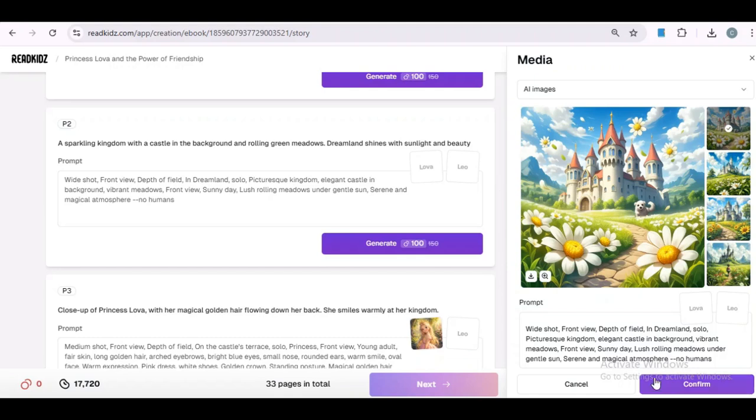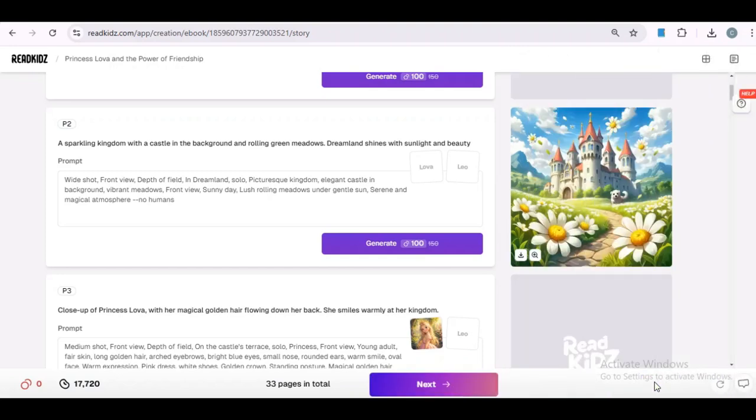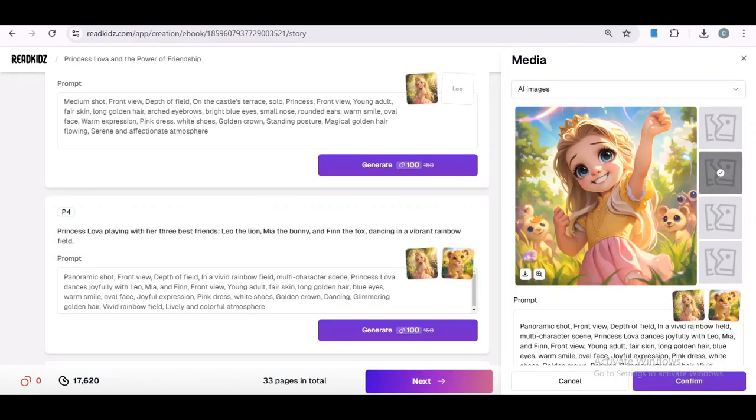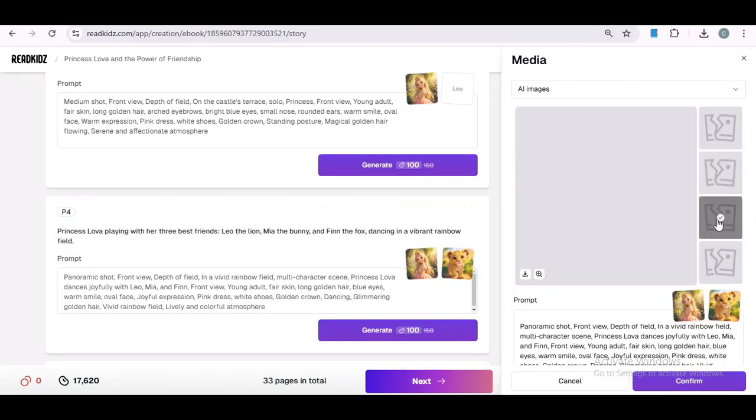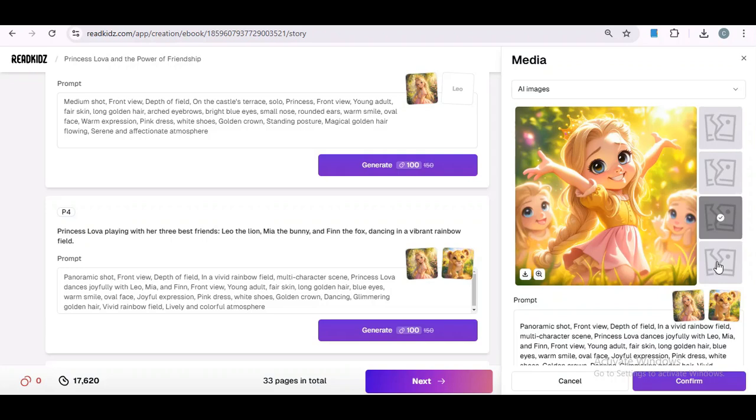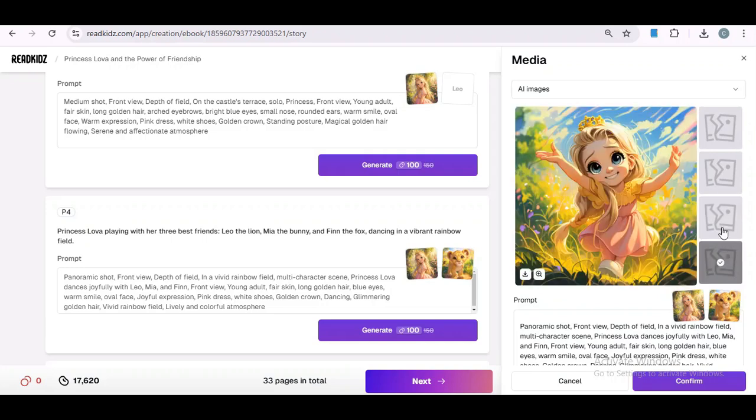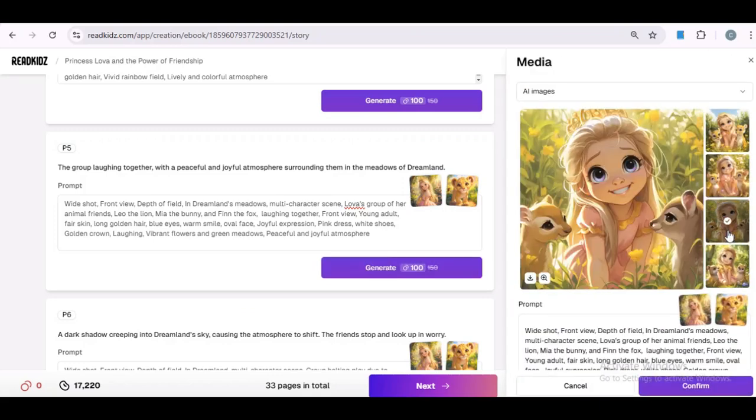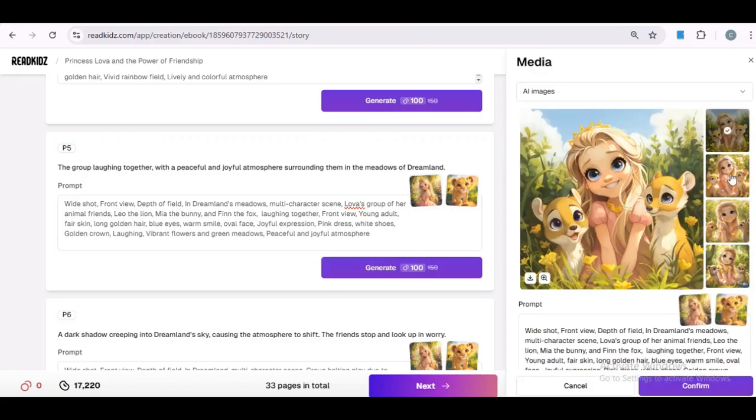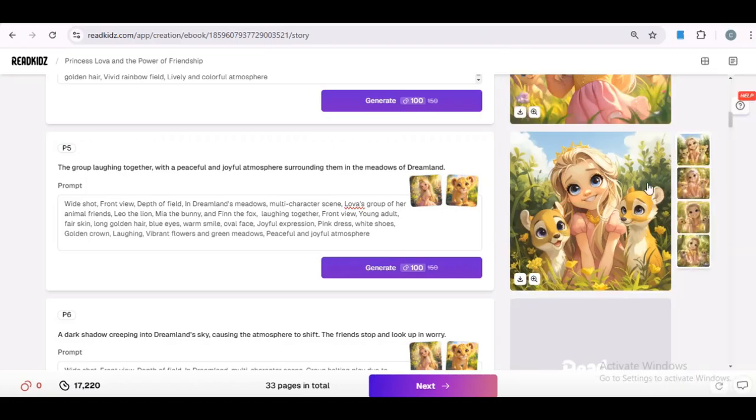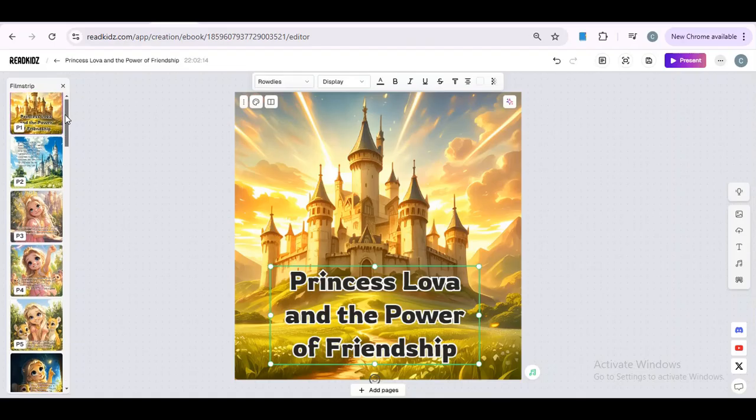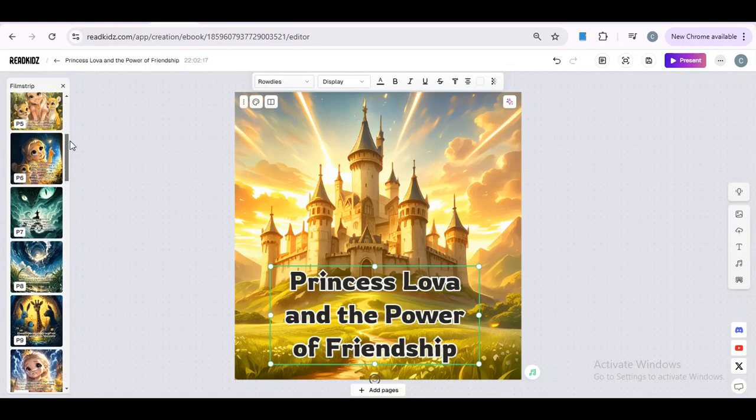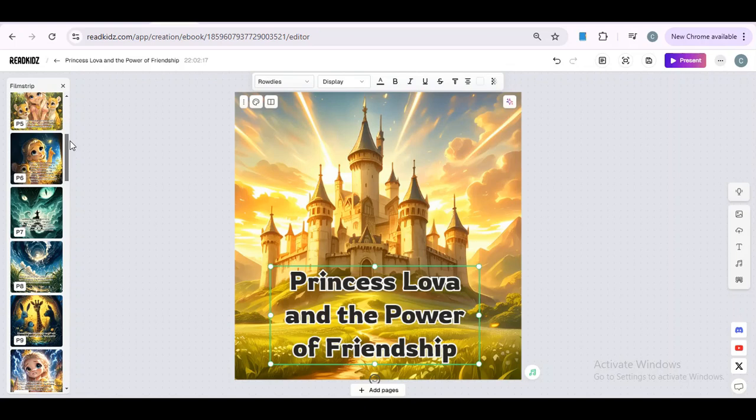Once you have made your choice, click the Confirm button to finalize it. But, of course, you can still change your mind if needed. Now, go ahead and generate the rest of the scenes. Once you're done, click the Next button, which will take you to the final step of creating our picture book. For now, I'll finish the scenes off-camera to keep the video short. Now, this is the crucial part, so make sure to pay close attention. You don't want to ruin all your hard work. Our picture book is almost ready, and this is the final step. Before we finish, I will really love to hear your thoughts in the comments about using ReadKids for creating picture books.